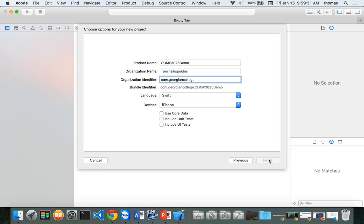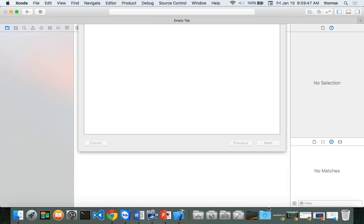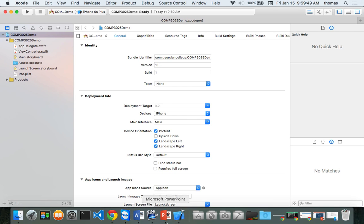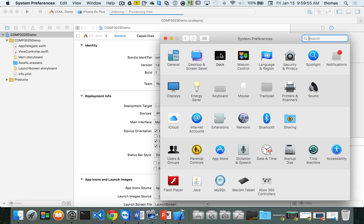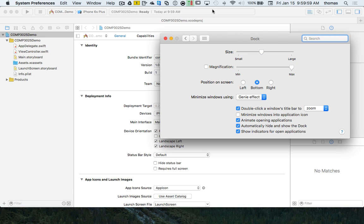Click next, and now it asks where to put your stuff. I've got an Xcode projects folder on my desktop and that's where I'm going to save everything. My toolbar cut off the bottom of my screen, so I'm going to hide my dock to get a little bit more room.